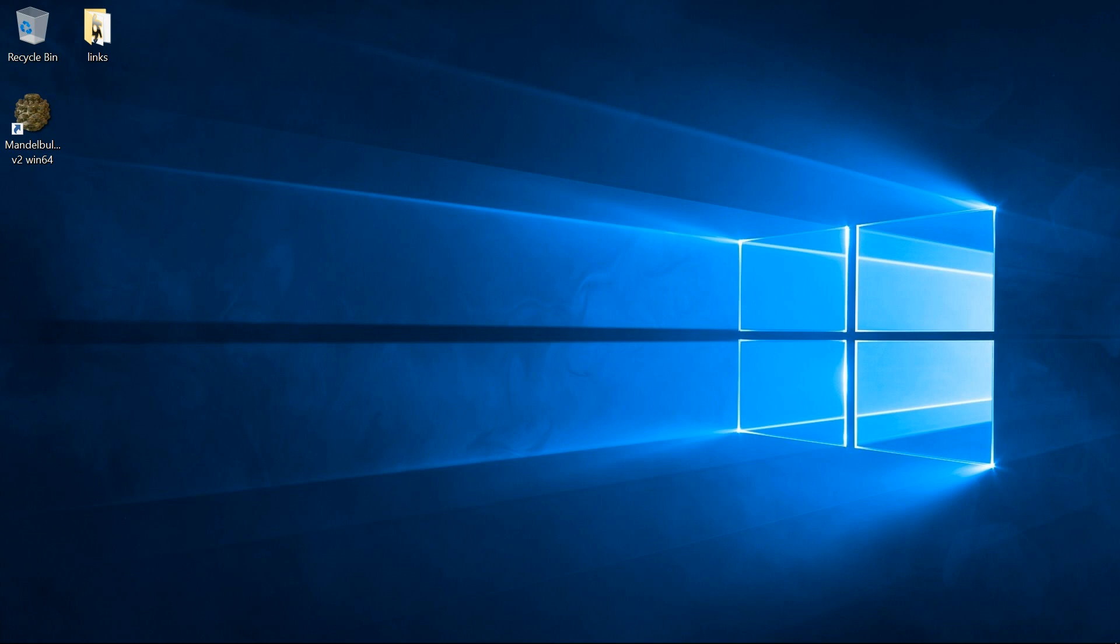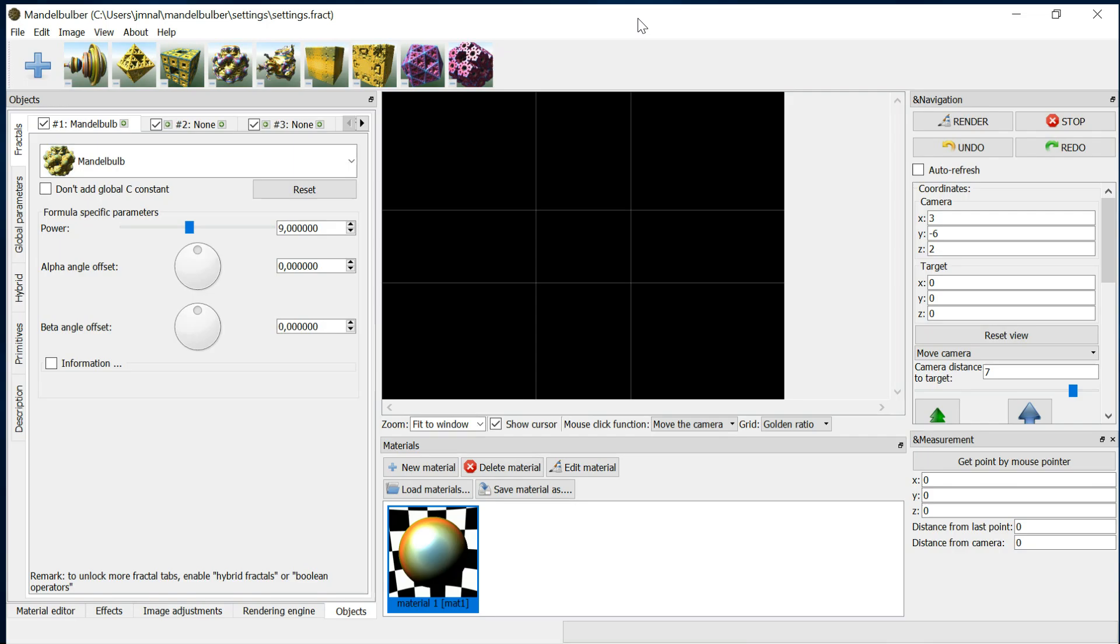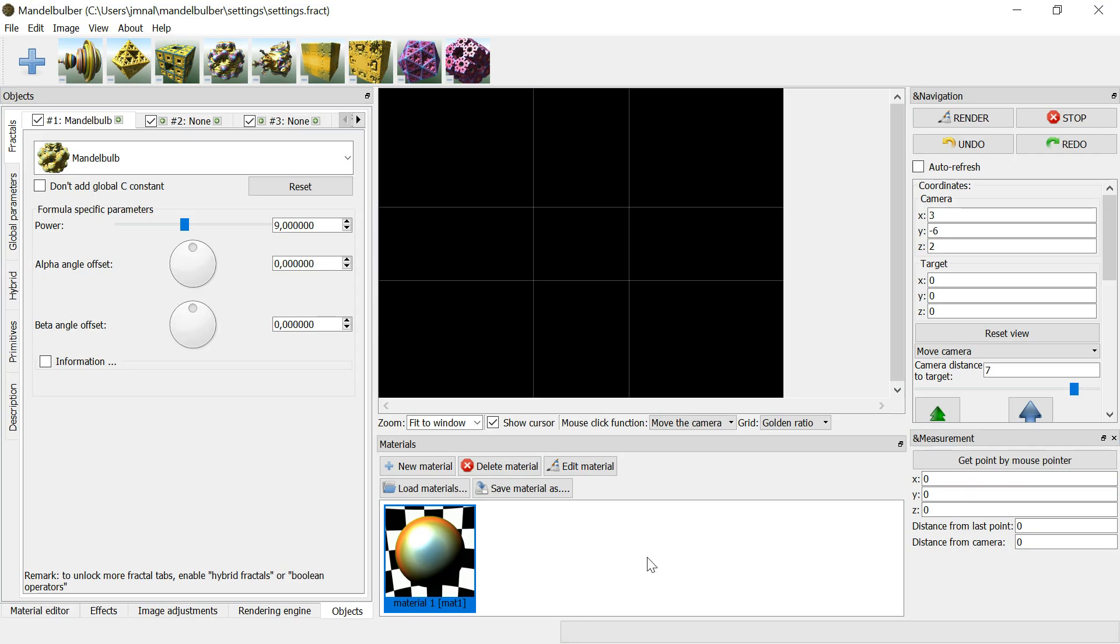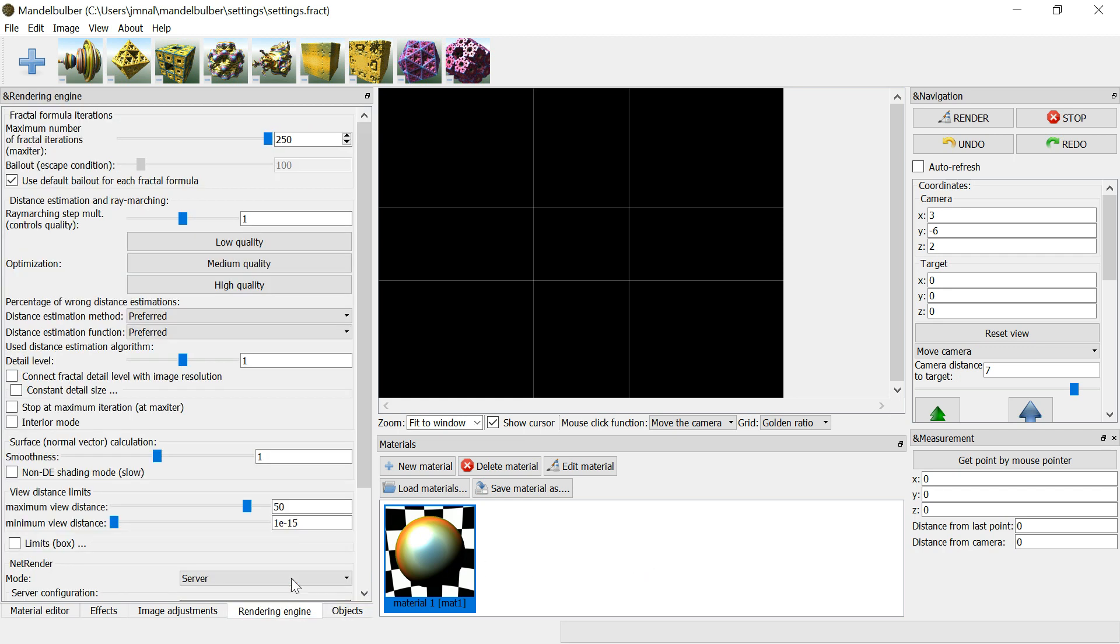Next, on the other computers, open the program. Do the same thing, but the mode should be client.